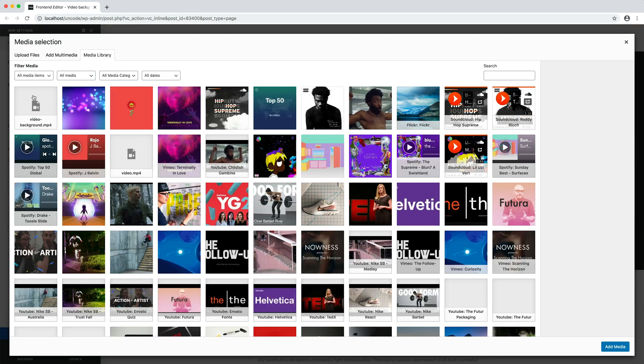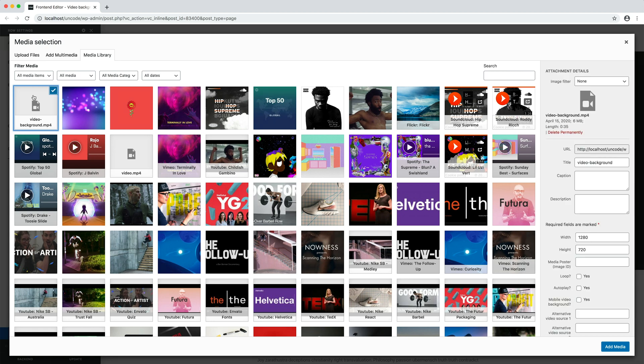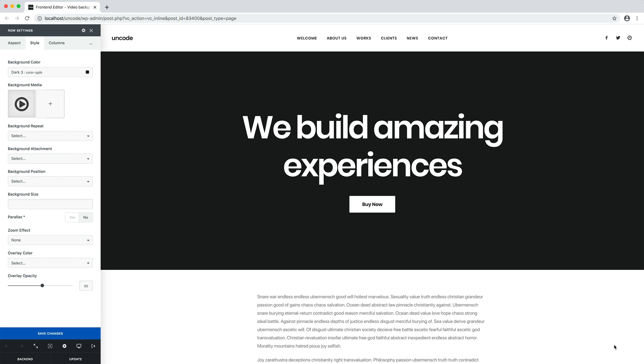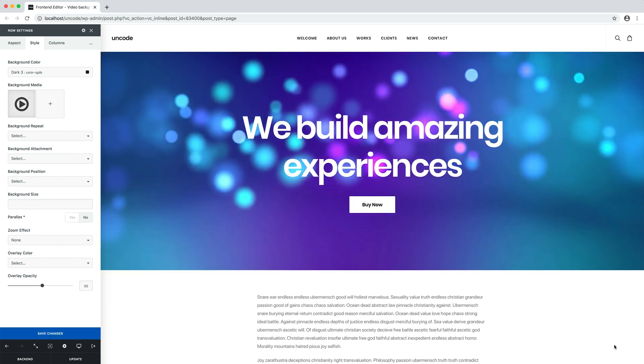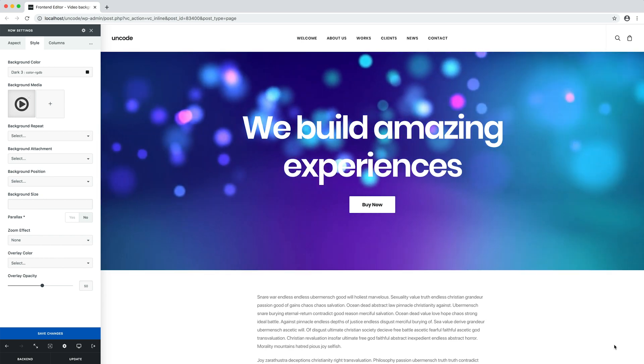You can include YouTube or Vimeo, but in this tutorial I use a self-hosted video. That's it! Our video has been applied as the background of our section.